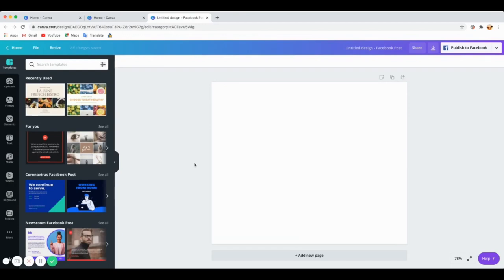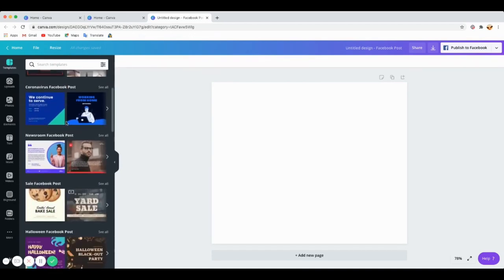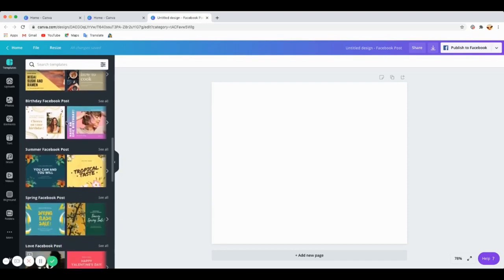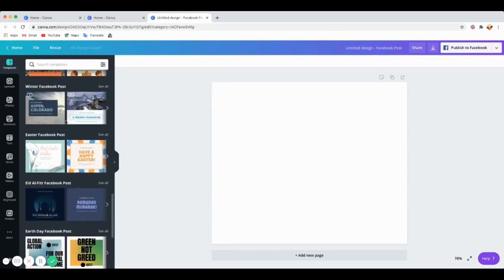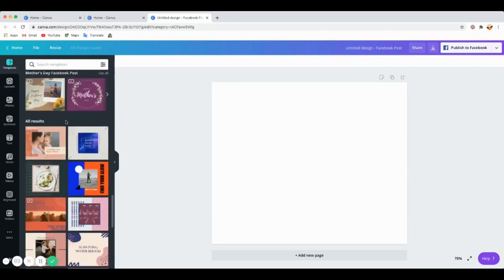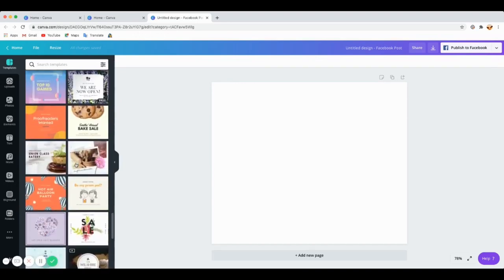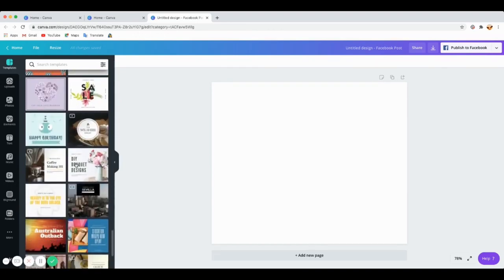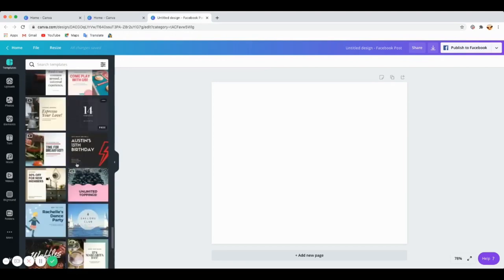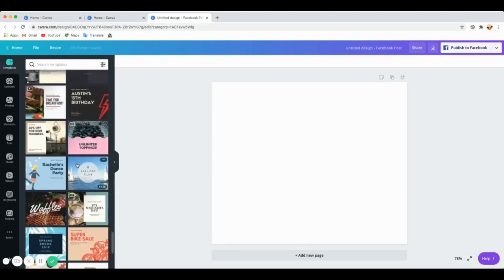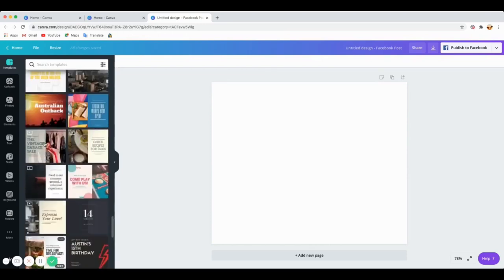The same applies for YouTube — the template already has the right dimensions. You learn as you go. So you've got a clean canvas here, and then you can find a template you want and create from it. Just pick a single template to use — let's get one with photos so I can show you how to add a photo.